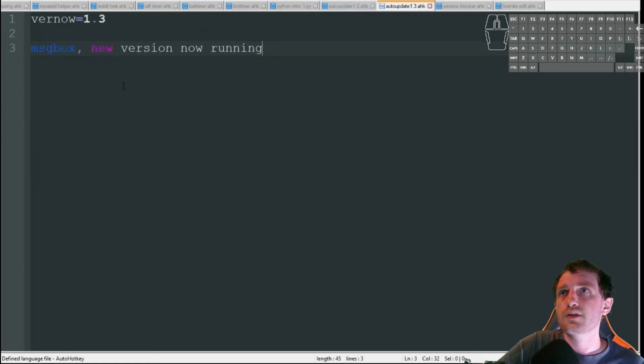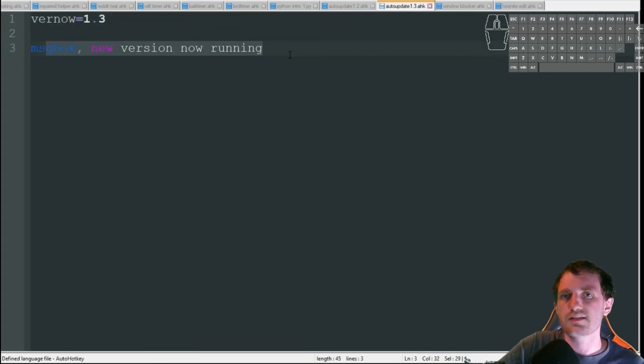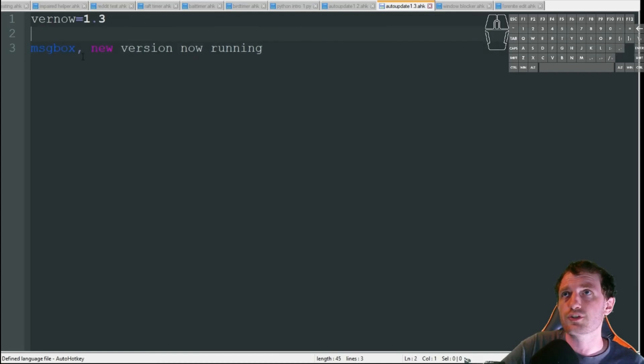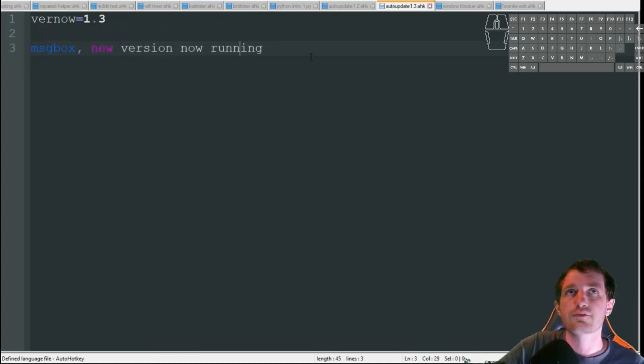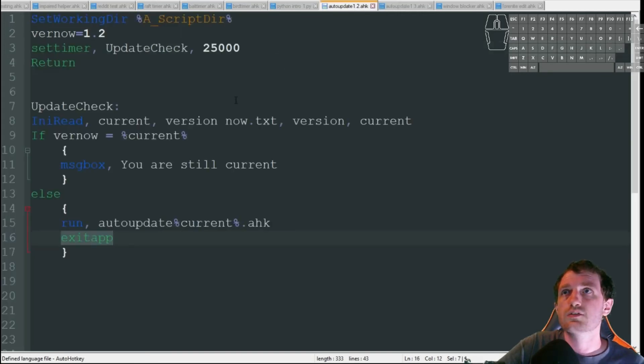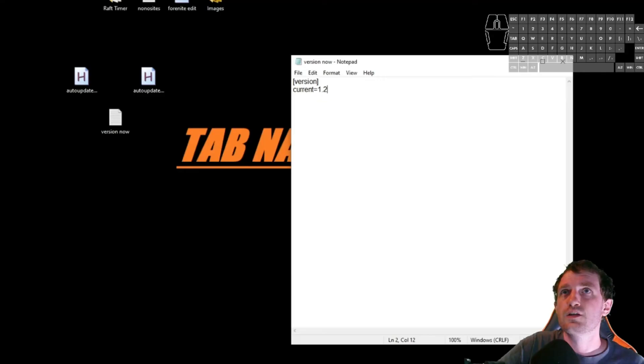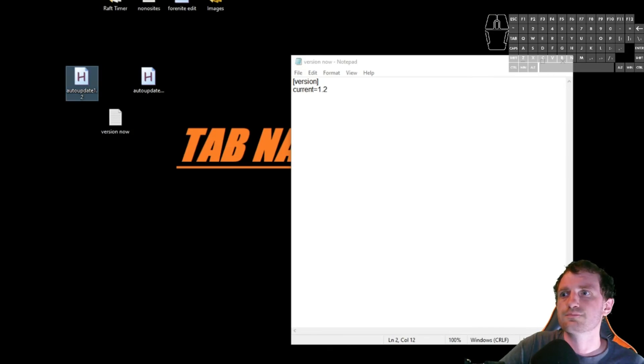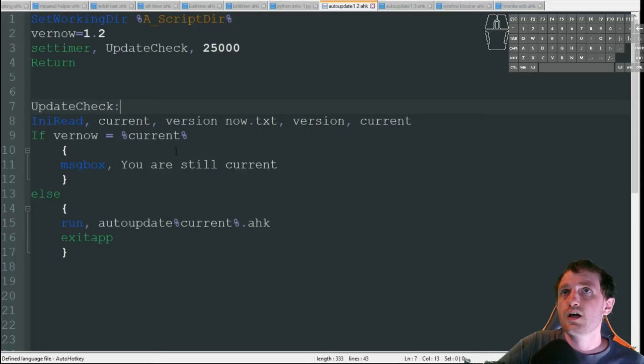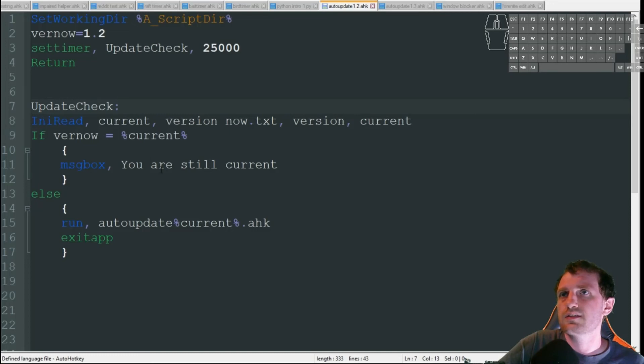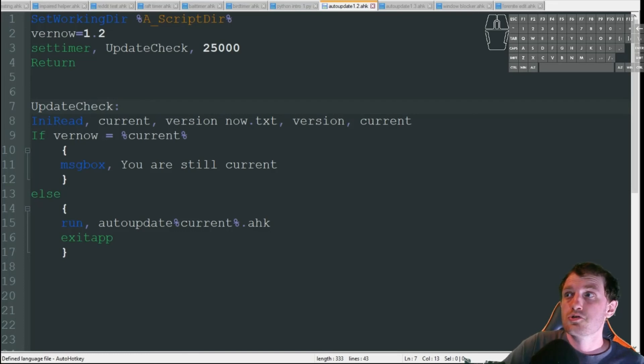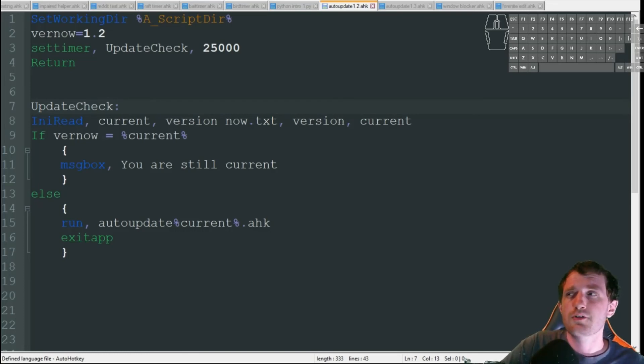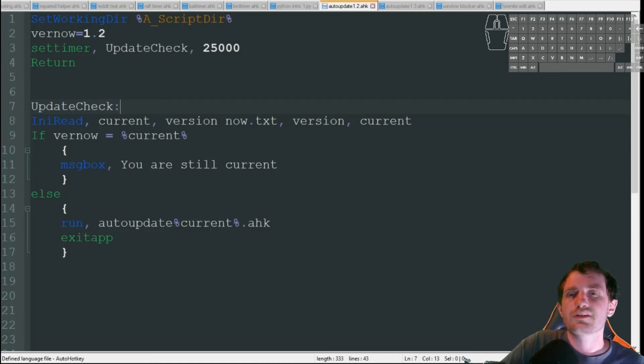So the new version I have, all I did right there, I just put that version there. And I put just a message box in here so that we can see that it actually did change to the new version. It's just going to say message box new version now running. So let's go ahead and test this out. So right here, I got auto update 1.2 and this one's auto update 1.3. I still have it at 1.2. So I'm going to go ahead and run it now.